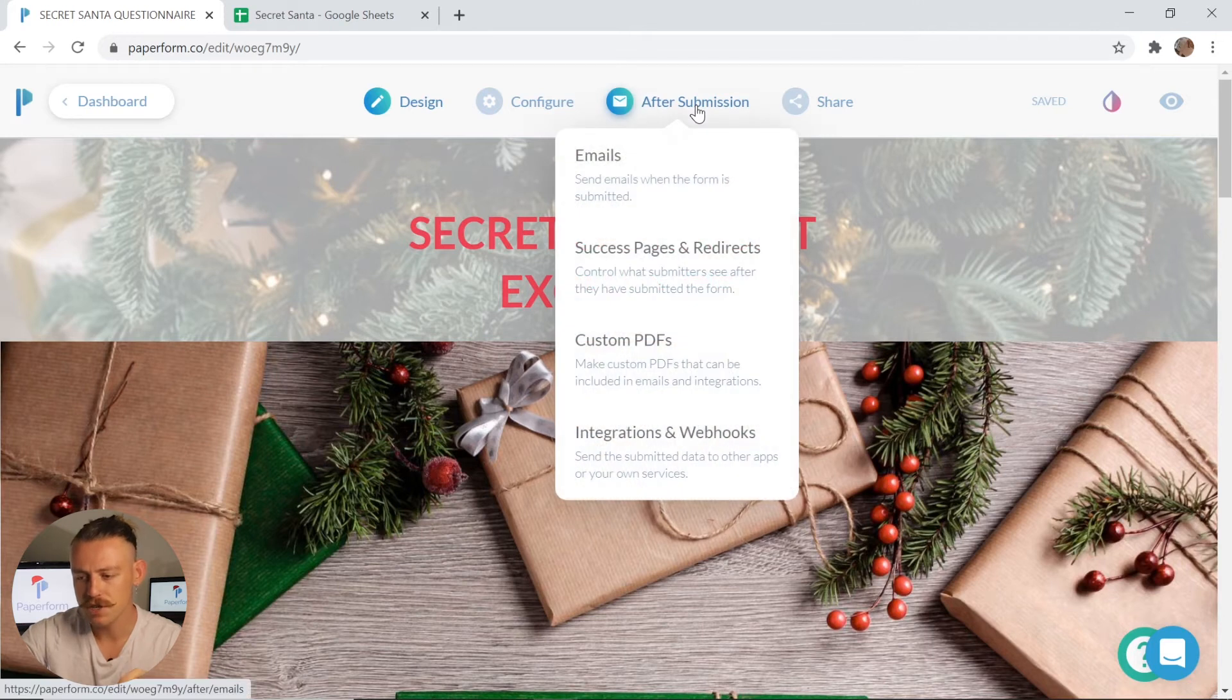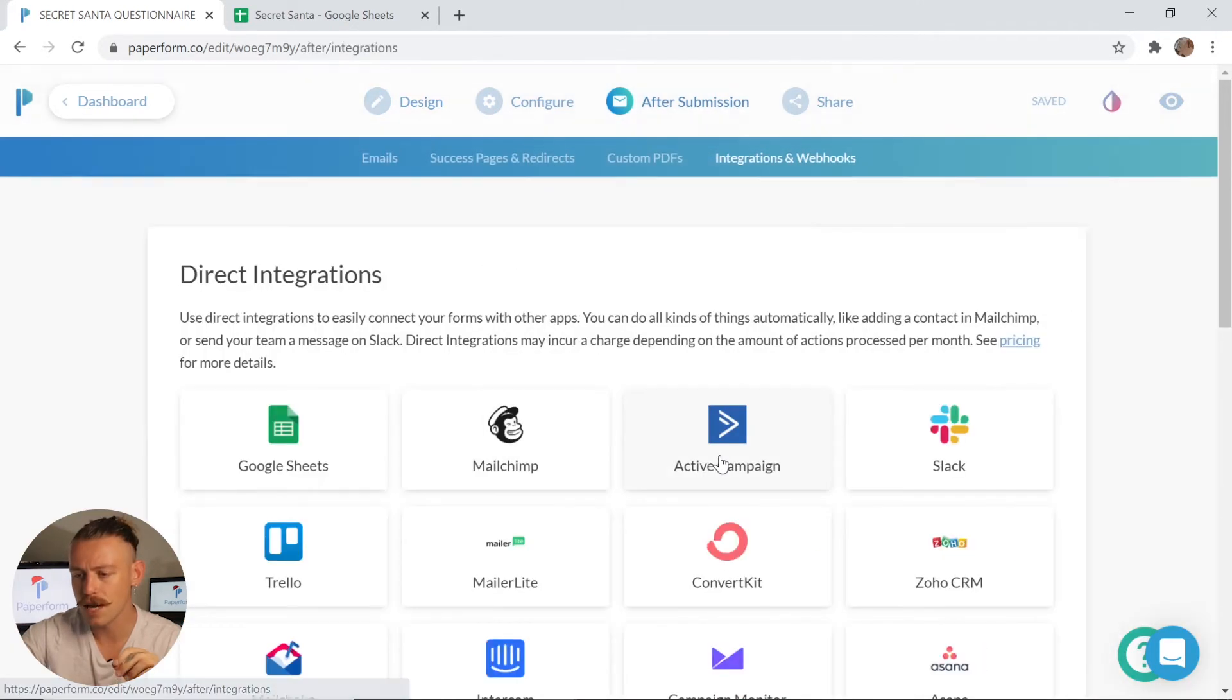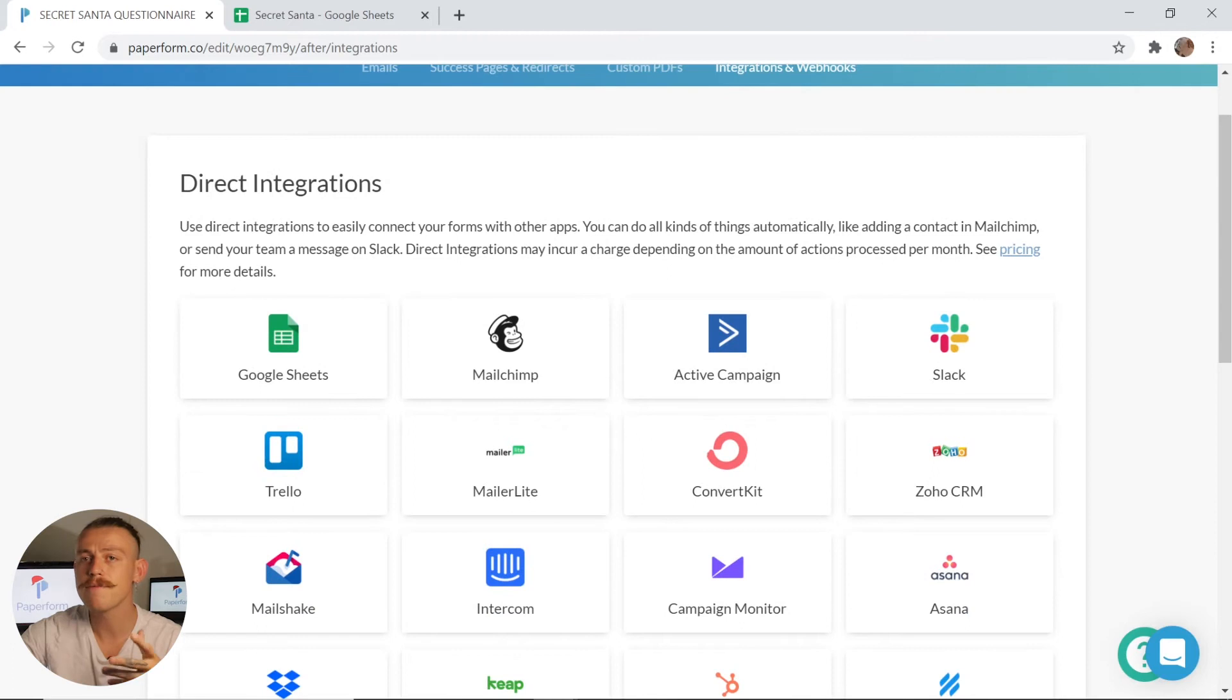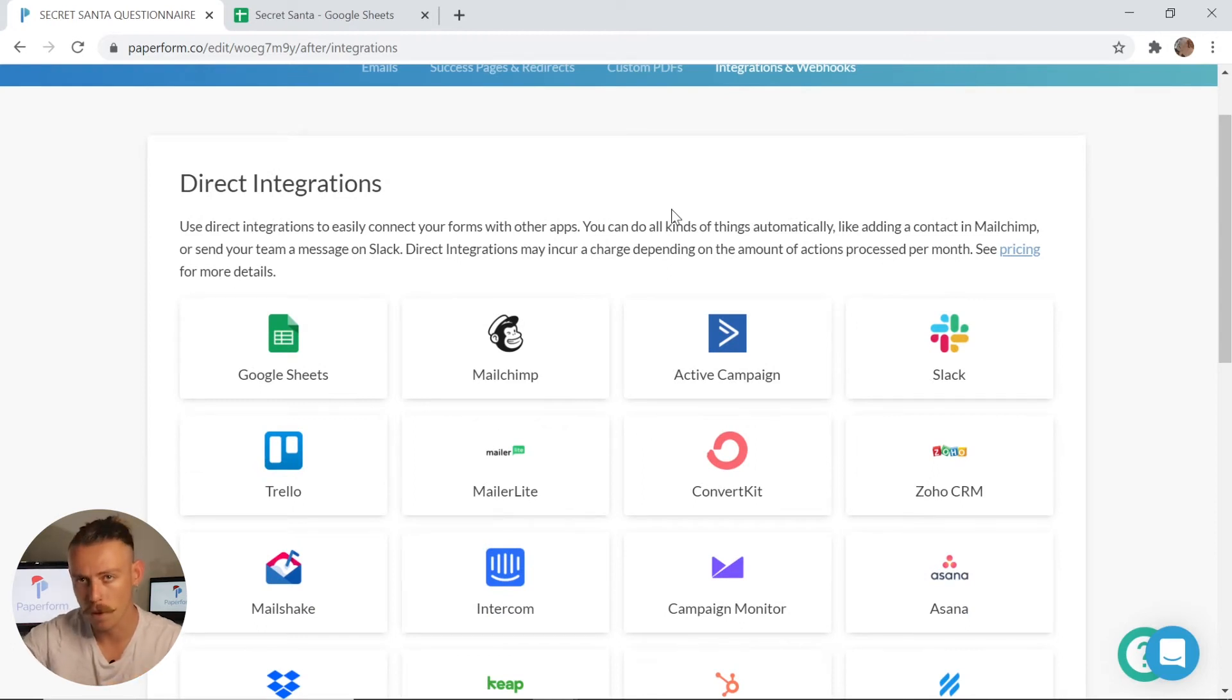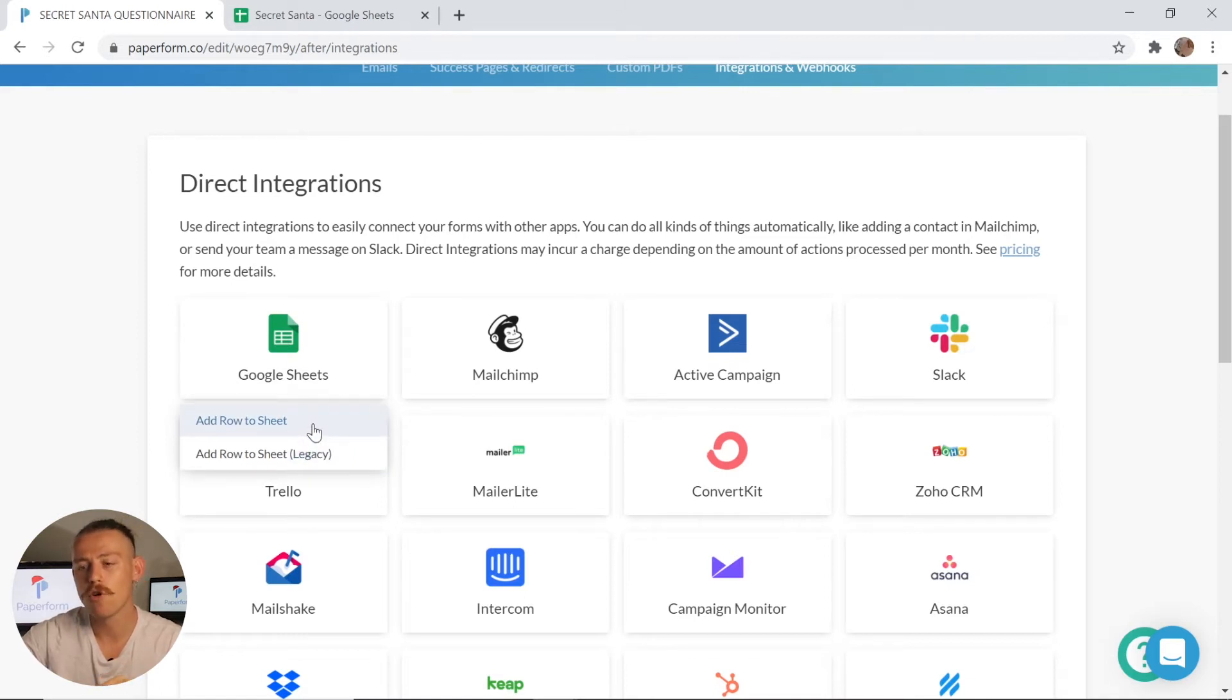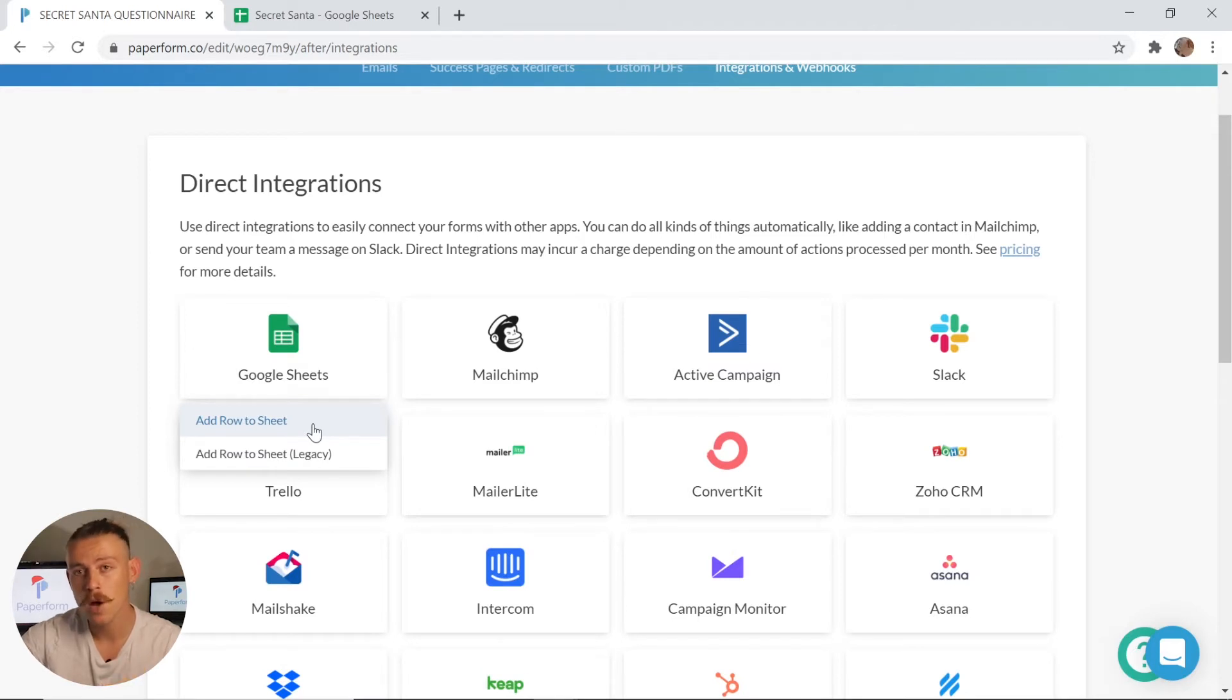Scrolling to the top, I'll select after submission and jump into integrations and webhooks. The process I'm following now is connecting a Google Sheet to my form. What I want to trigger is to add row to sheet. Now what's going to occur is every time my form is submitted, my Google Sheet is going to populate with the submission responses.